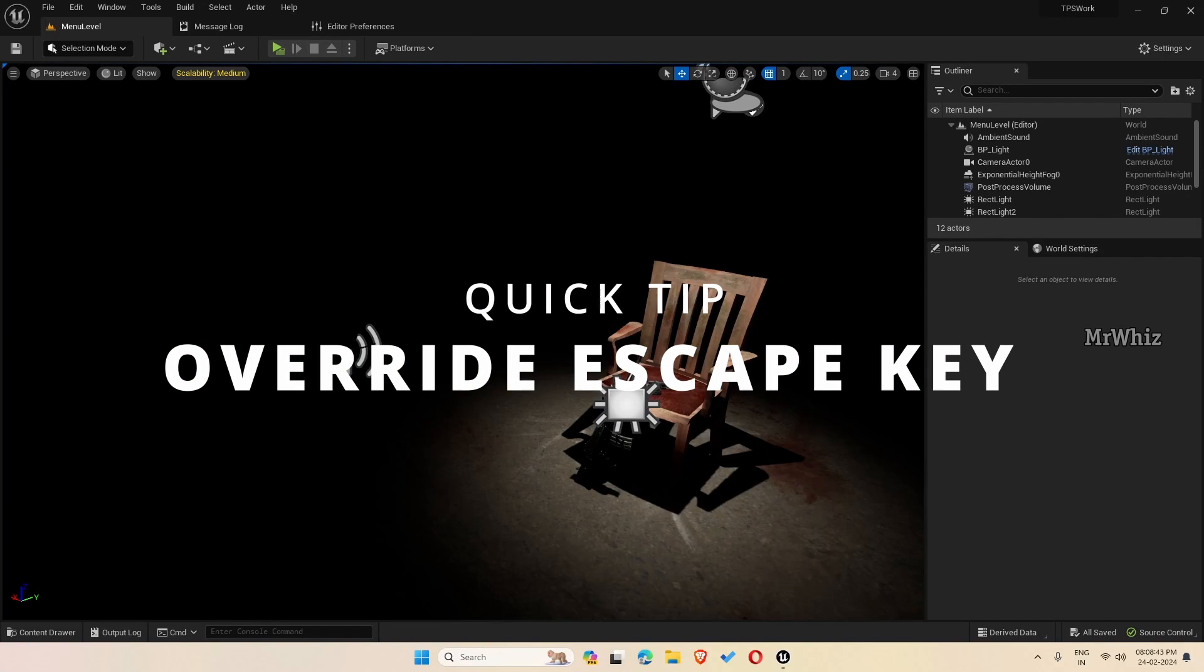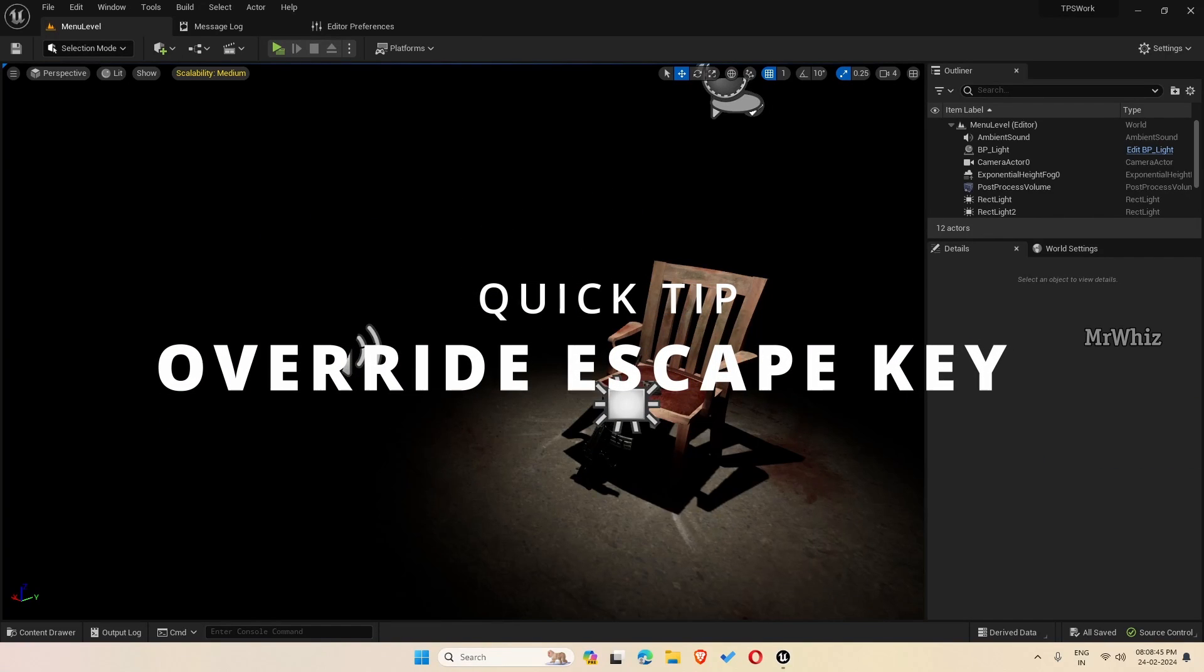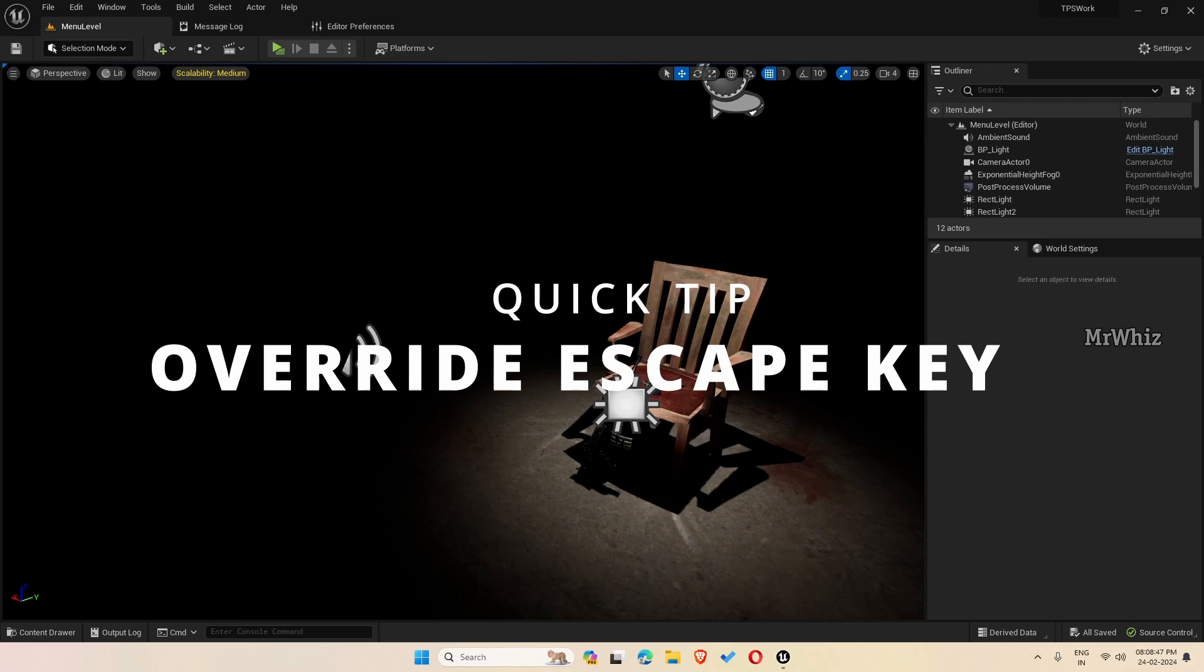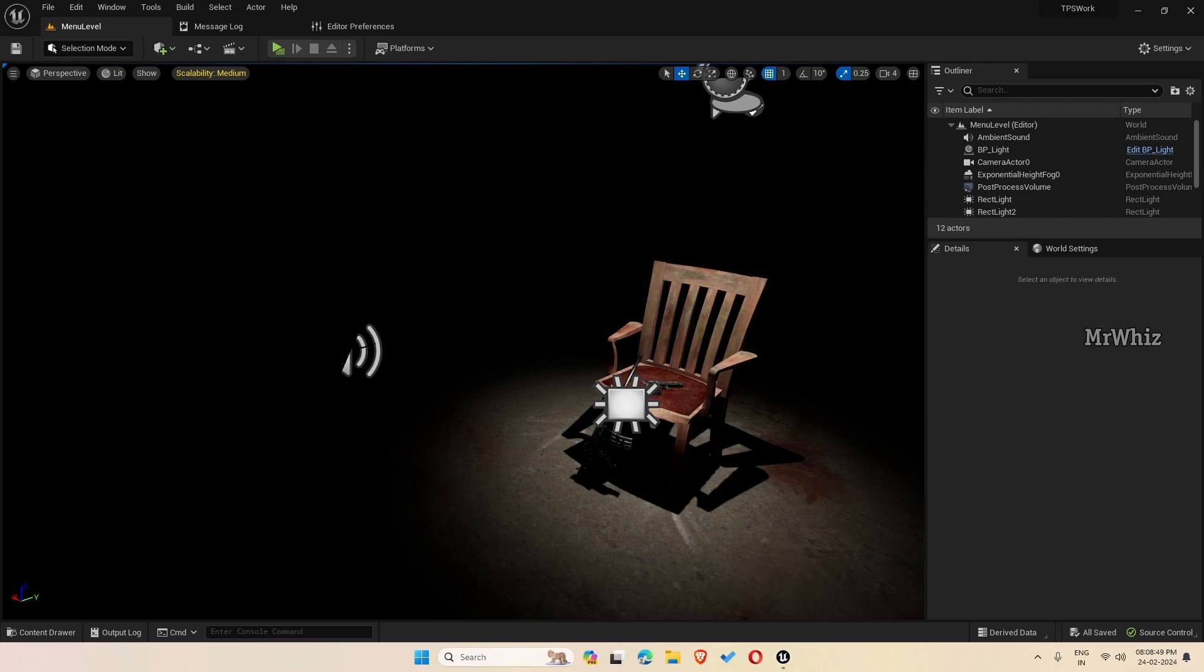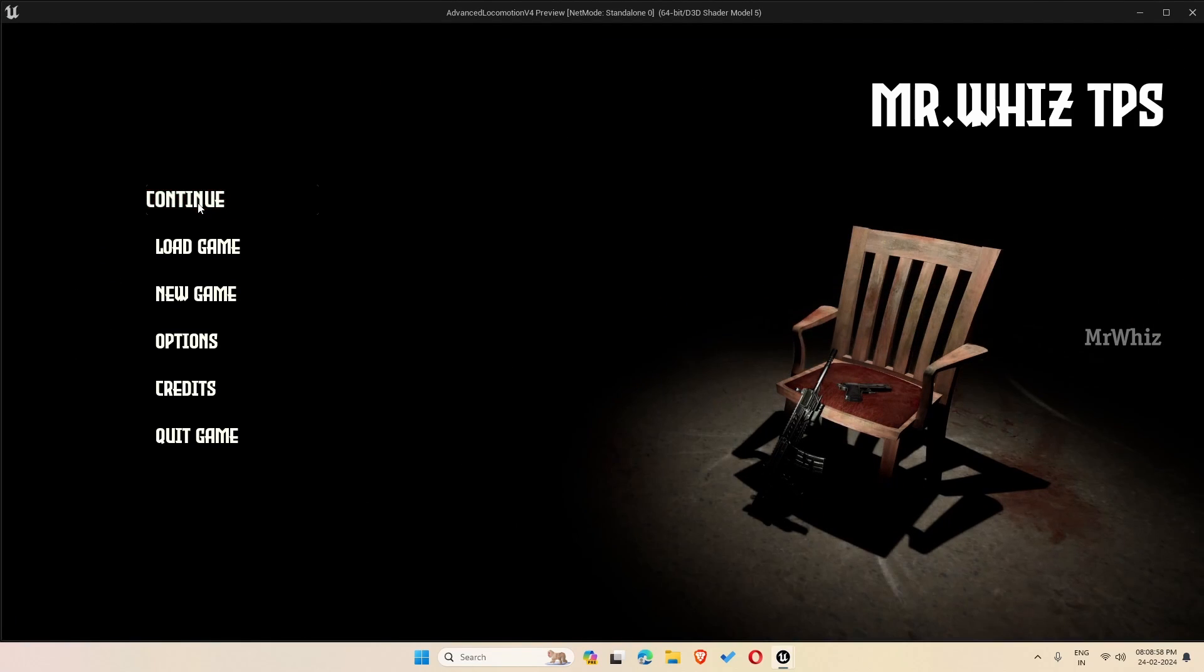Hello everyone, this is Mr. Vis. This is a small quick tip video. In the recent template, people were asking when they try to migrate the template to a different project, when the game is running, if you press escape the game exits instead of getting the pause menu.